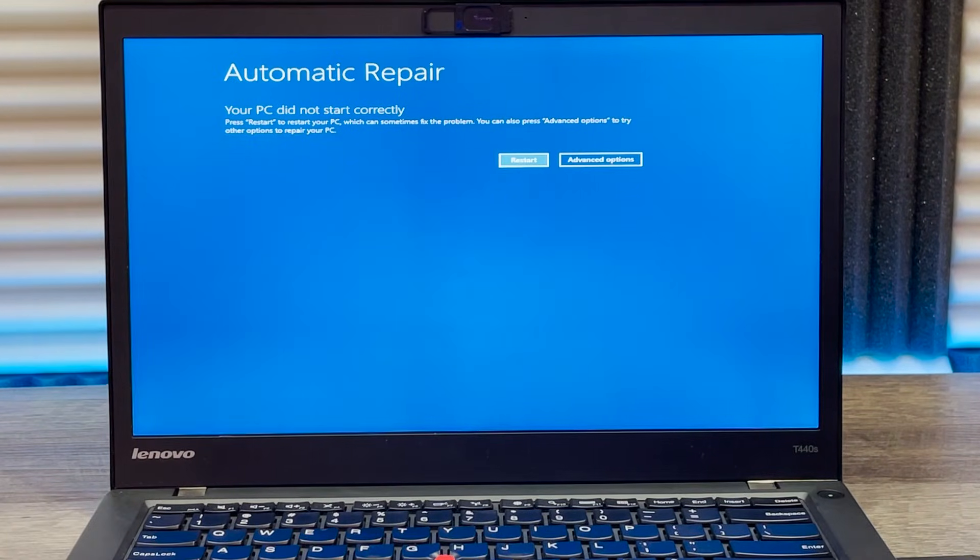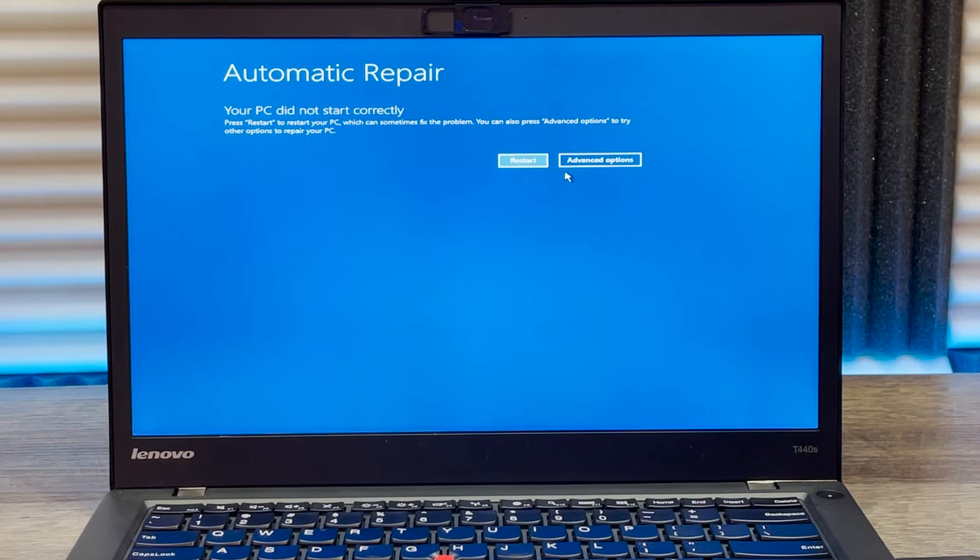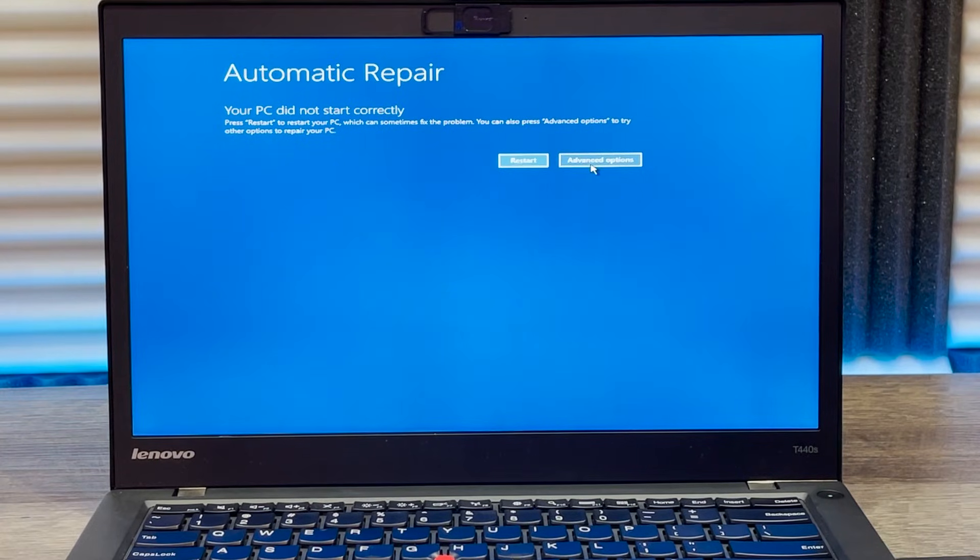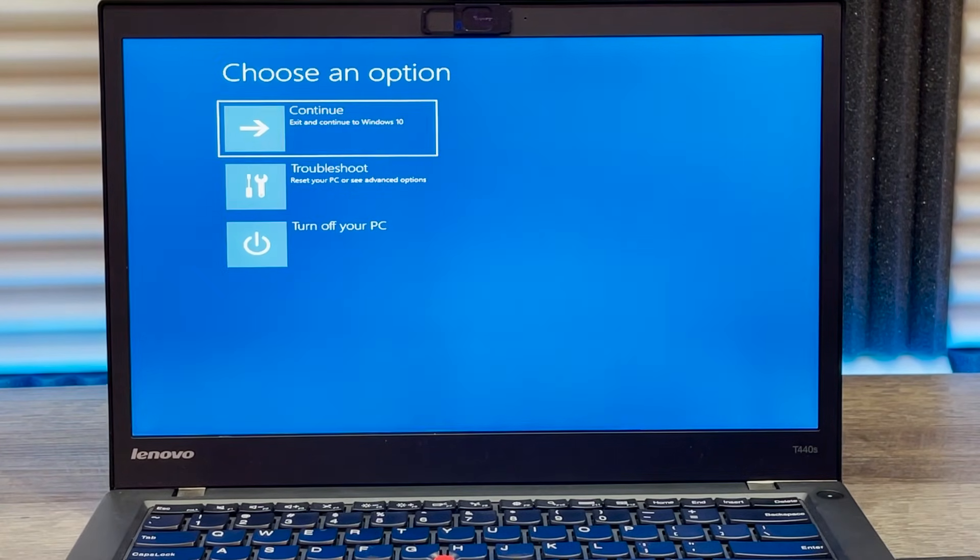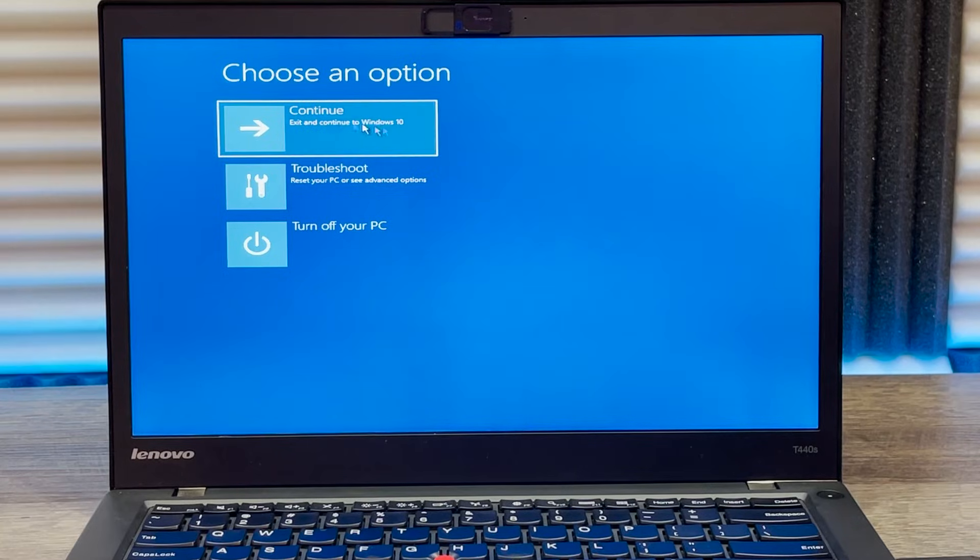Once your system boots into recovery mode, there's a couple options: either restart or advanced option. If you click on advanced, you'll get to this menu right here.